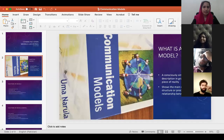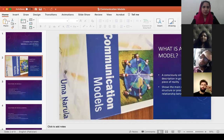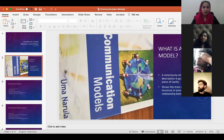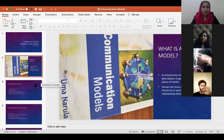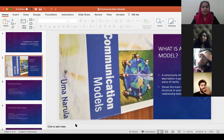First, we talked about what a model is. I told you that a model is a graphic representation of something. It may come in the form of a sketch, a diagram, an equation, or anything. What it does is it simplifies things for us.